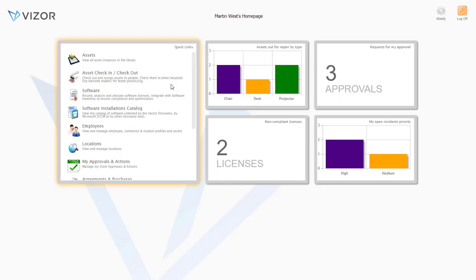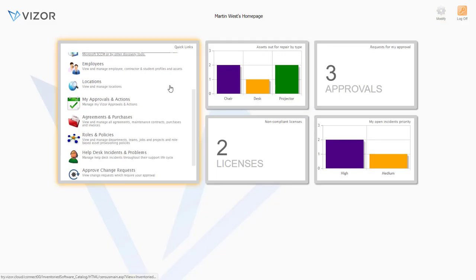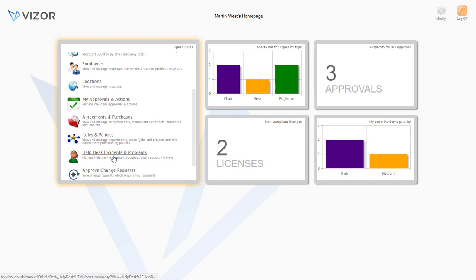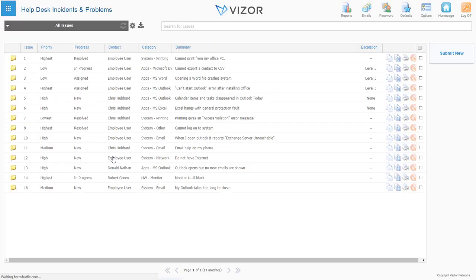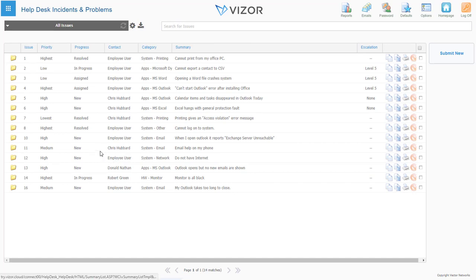Let's move on to the last module, Service Desk. With powerful features such as automatic ticket assignment, self-service portal, and the support for service-level agreements, the Service Desk module is ideal for both IT and users and customer support.